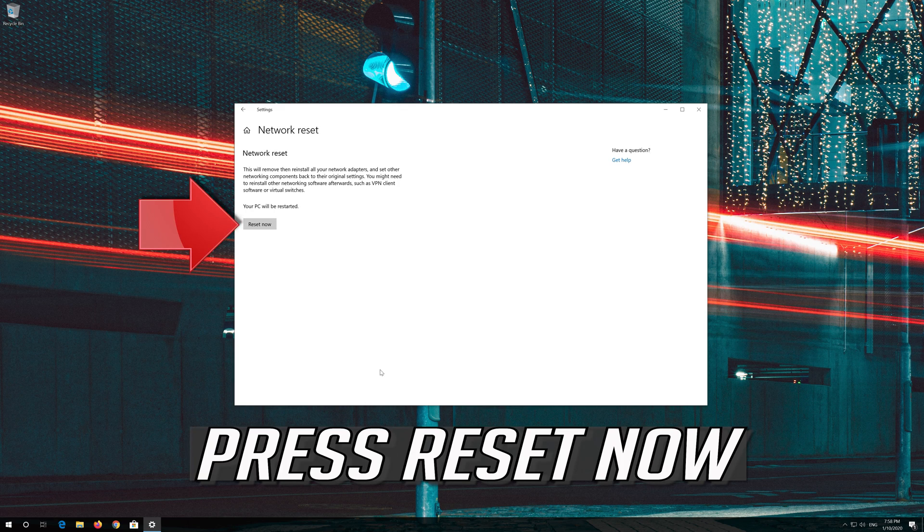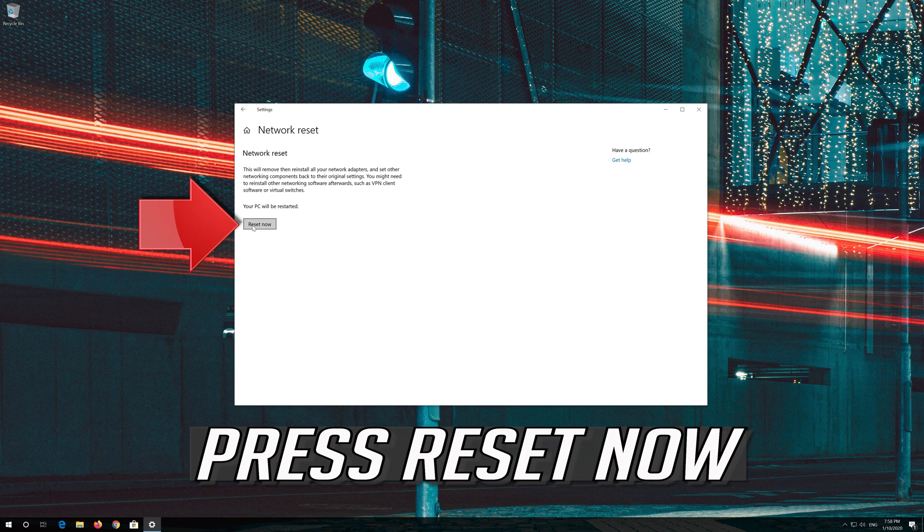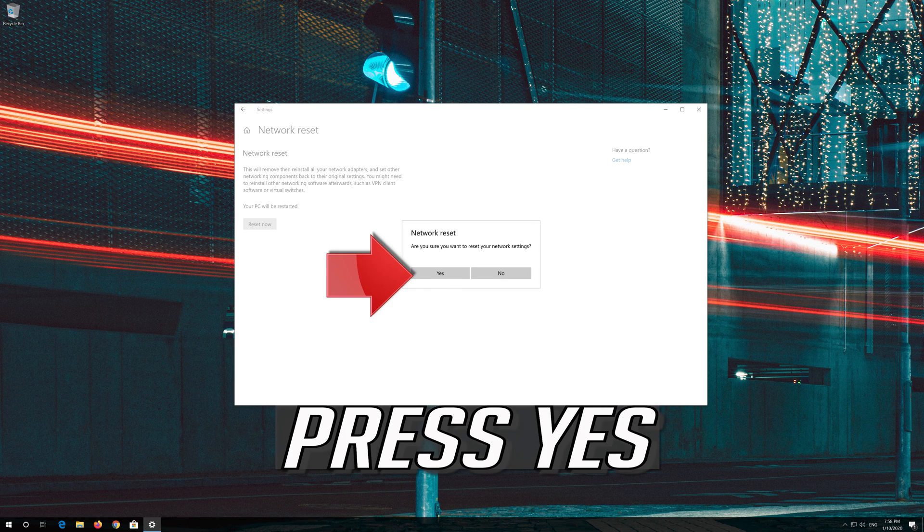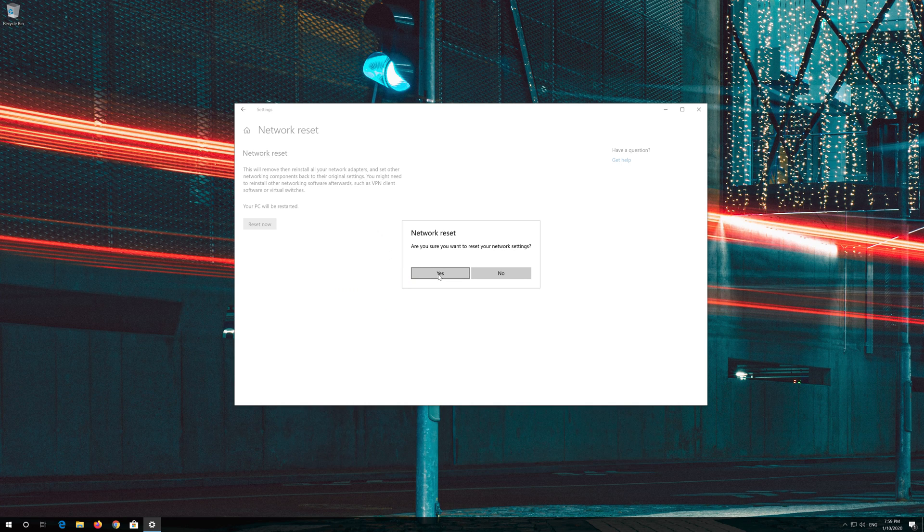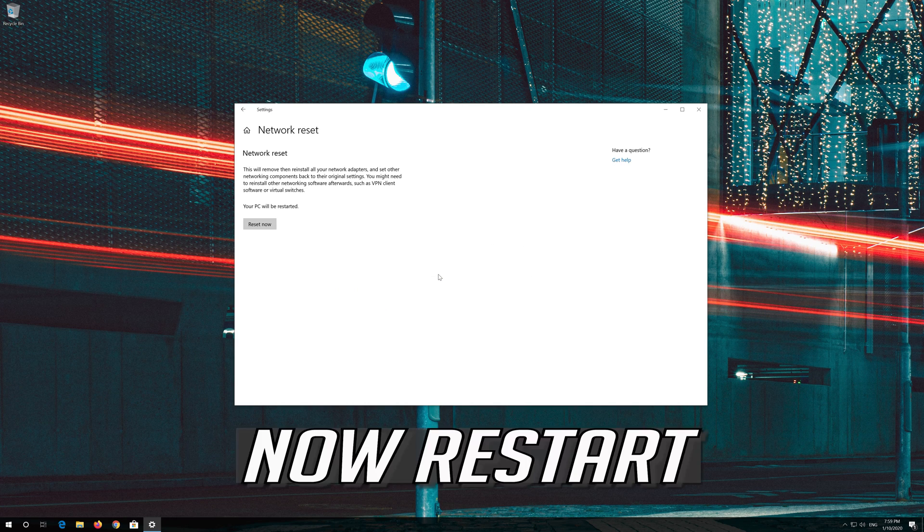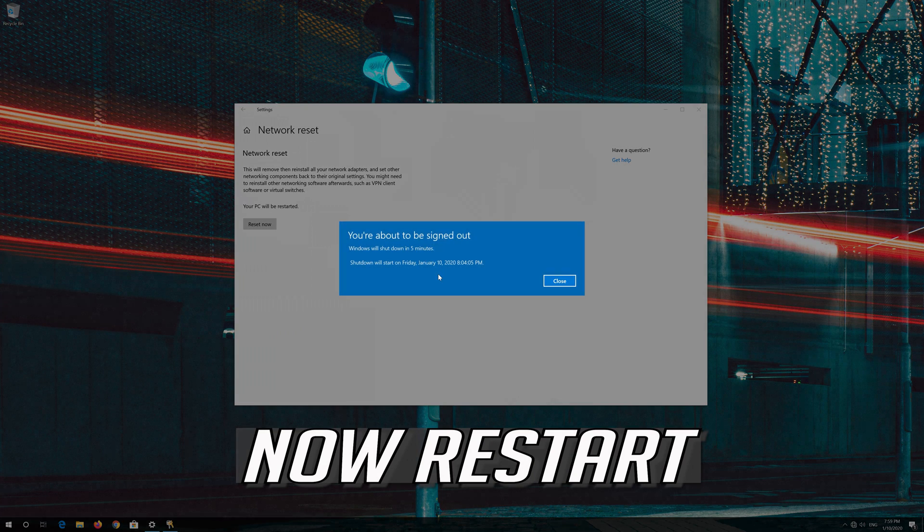Press Reset Now. Press Yes. Now Restart.